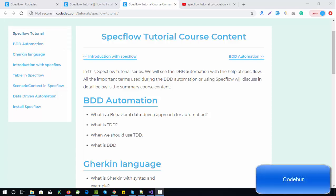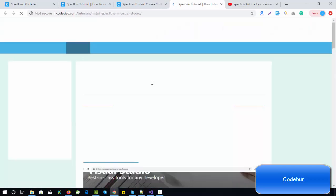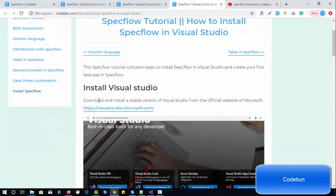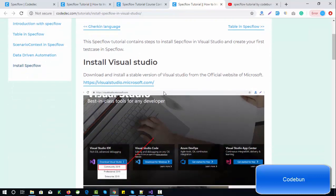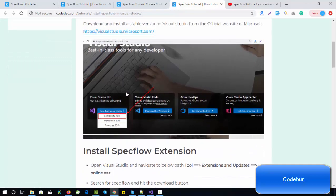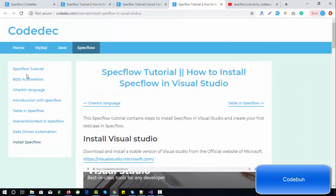Hello everyone, welcome again. Today I'm going to continue the SpecFlow tutorial series. We already recorded a video to install SpecFlow in Visual Studio, and that article is complete — it contains all the steps to install SpecFlow in Visual Studio and run it. Let me continue with a brief introduction about the installation of SpecFlow, then we'll continue with a step-by-step process.